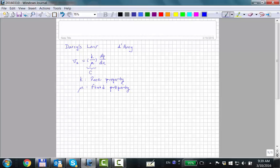Did they tell you who actually decomposed the constant into a rock property — permeability K — and a fluid property — viscosity μ? K is a rock property and μ is a fluid property. Darcy only cared that there was a proportionality constant between the flux and the pressure gradient.